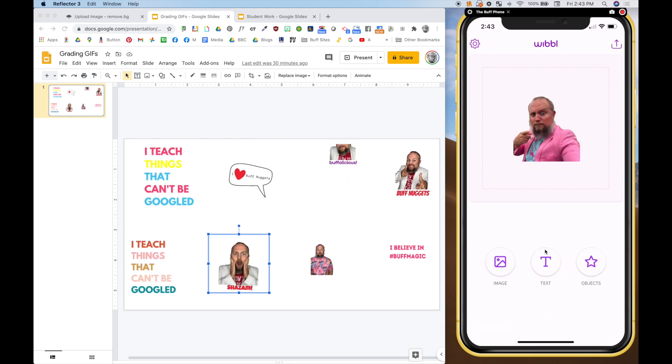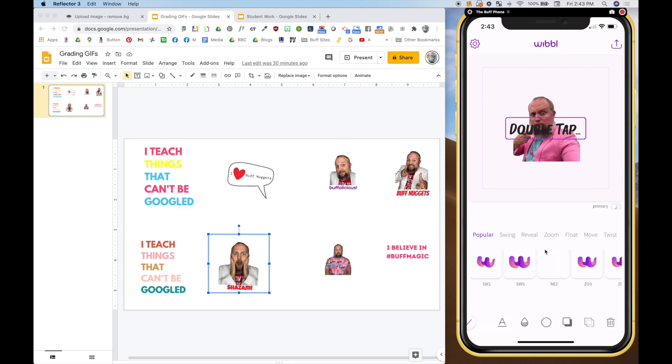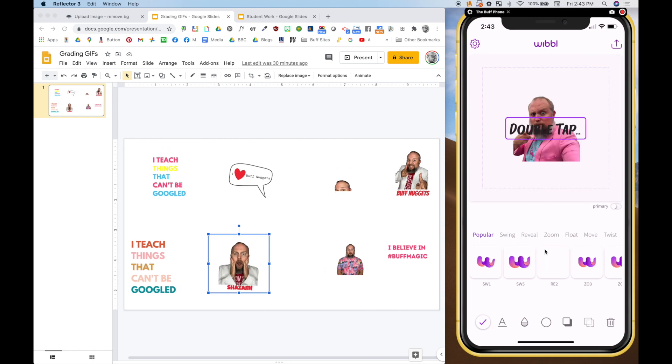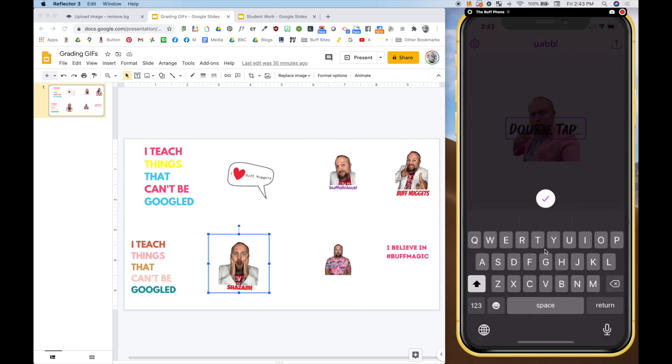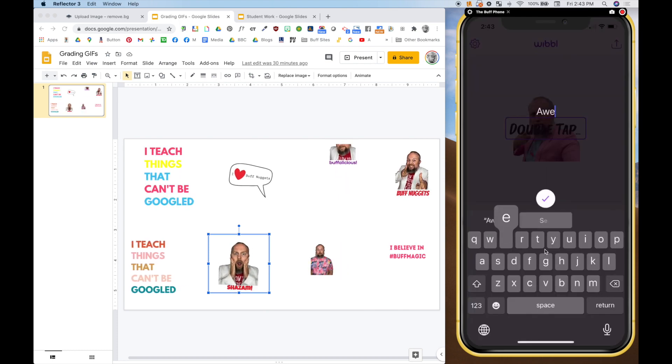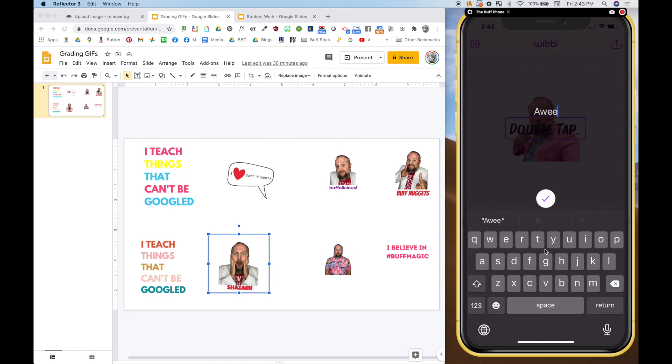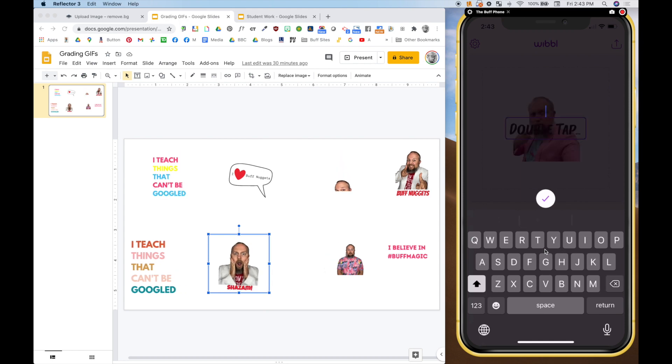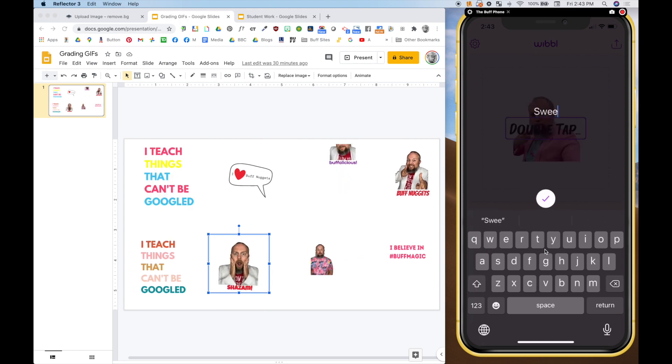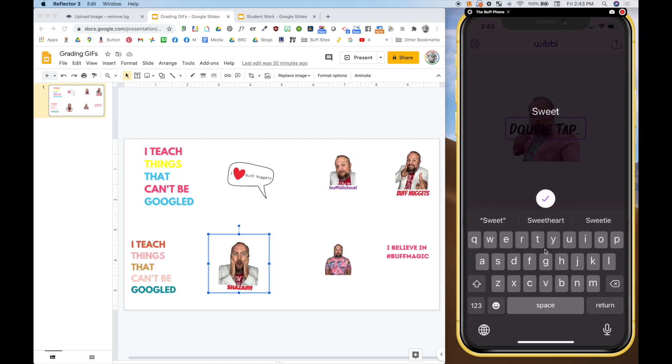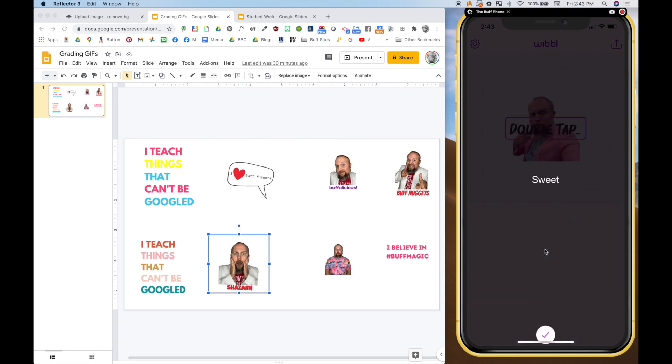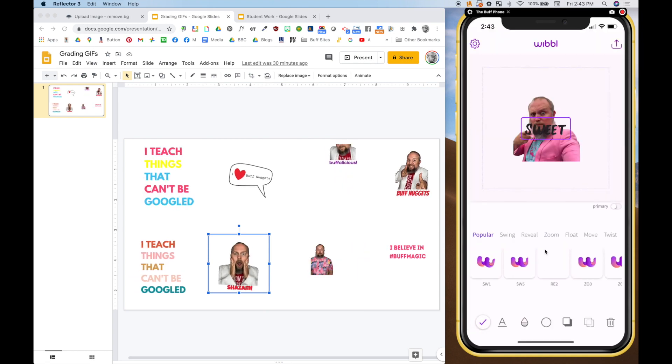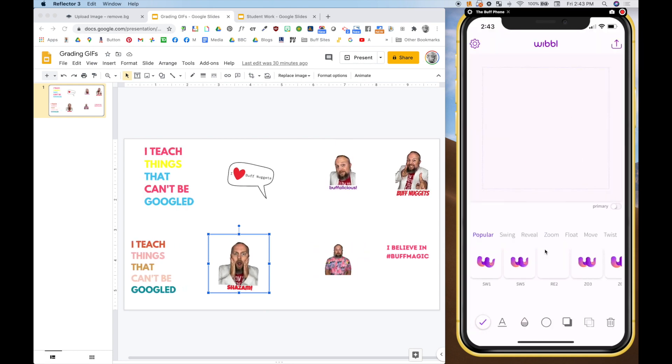Check on that. Then you could add text. And so you can do double tap and maybe put sweet. Yeah, that's awesome. Sweet. Don't put sweetheart. Okay. Sweet. Check. And then you can move that.